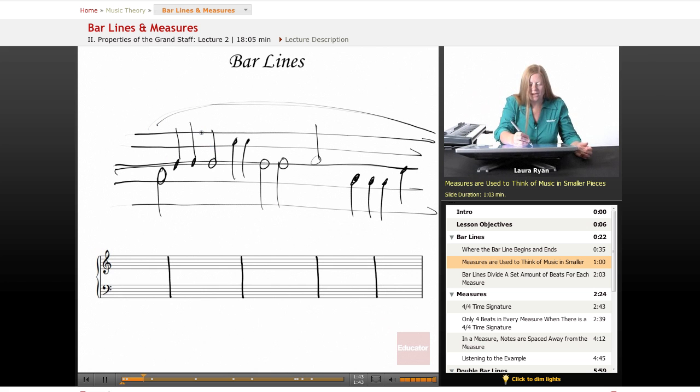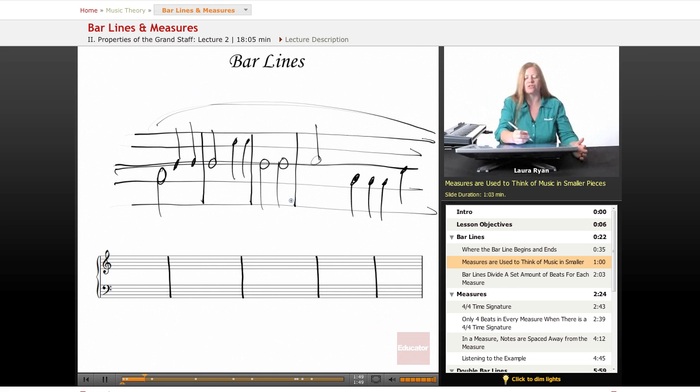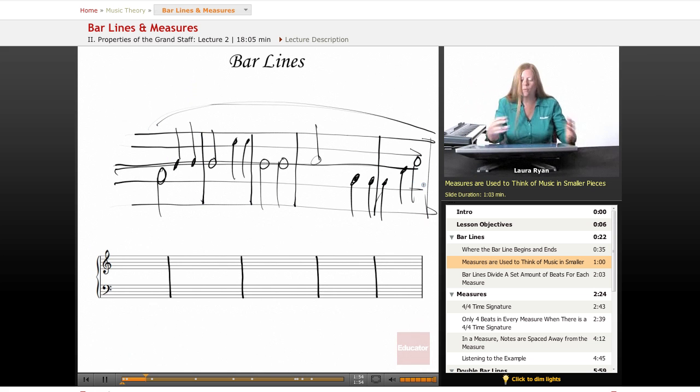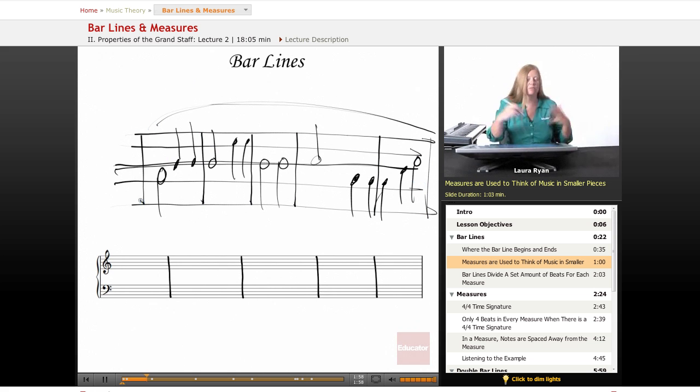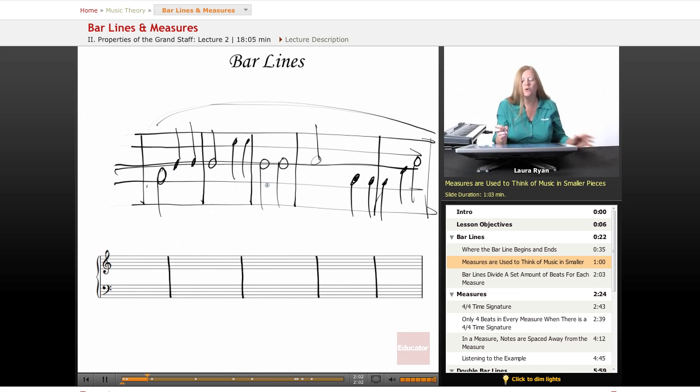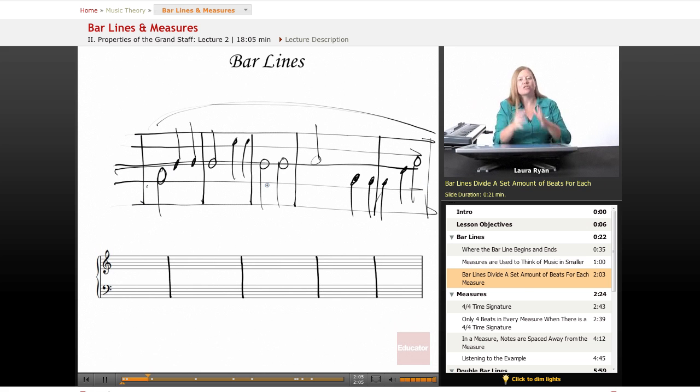When we add the bar lines, it's really nothing that you can play on the piano. It's just a way to help your eyes divide what you're looking at. A very common time signature, we'll explore that later, is four beats. So bar lines divide each measure, one measure from another.